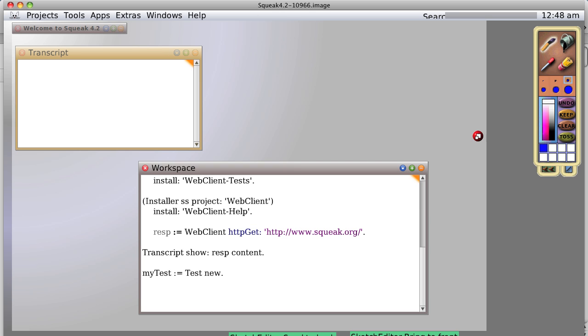There's one thing we should know about that I should have explained a long time ago. Squeak is based on an image. What does that mean? An image is basically the entire contents of the memory allocated to the Squeak virtual machine.